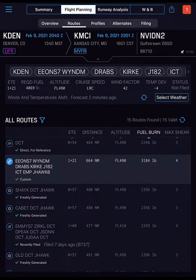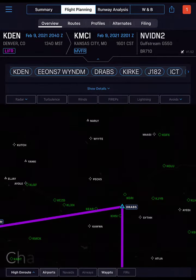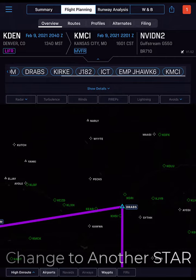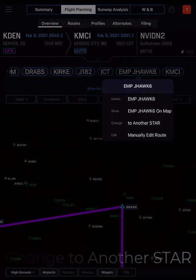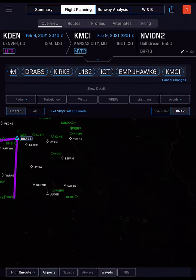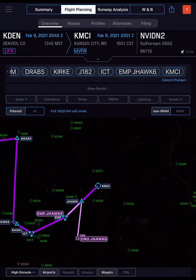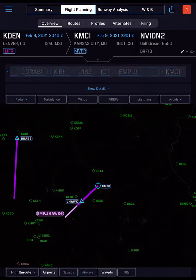Our custom route displays in Routes. You can tap Overview again and perhaps select a new STAR. If you don't like the options available, just tap Cancel Changes.